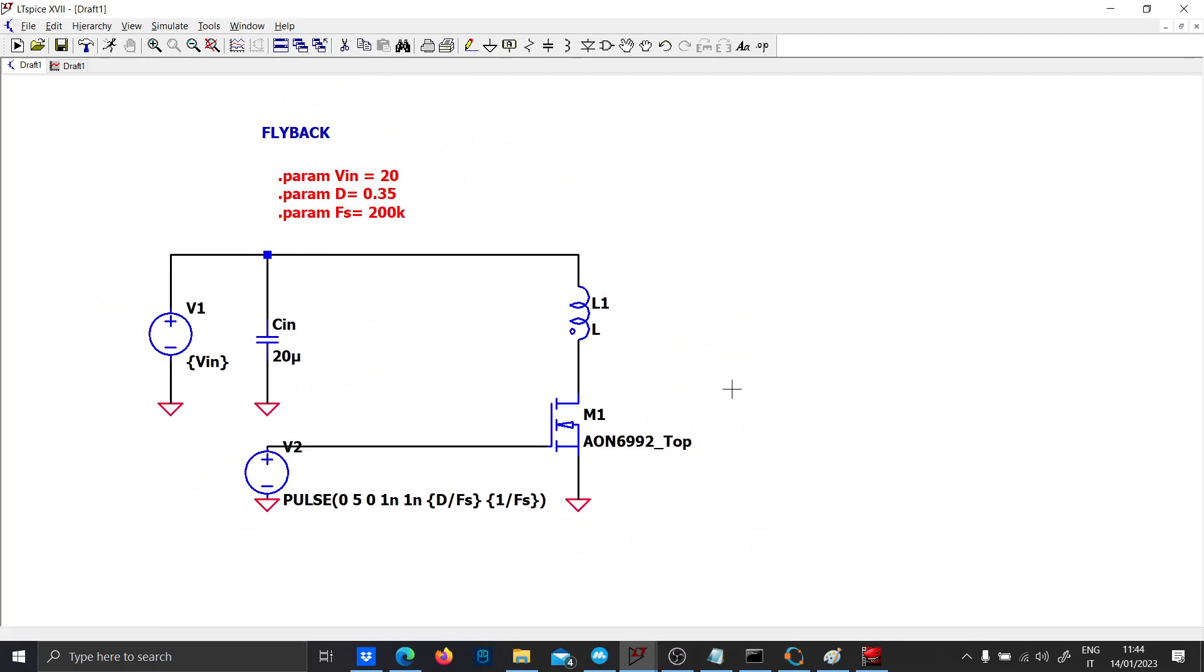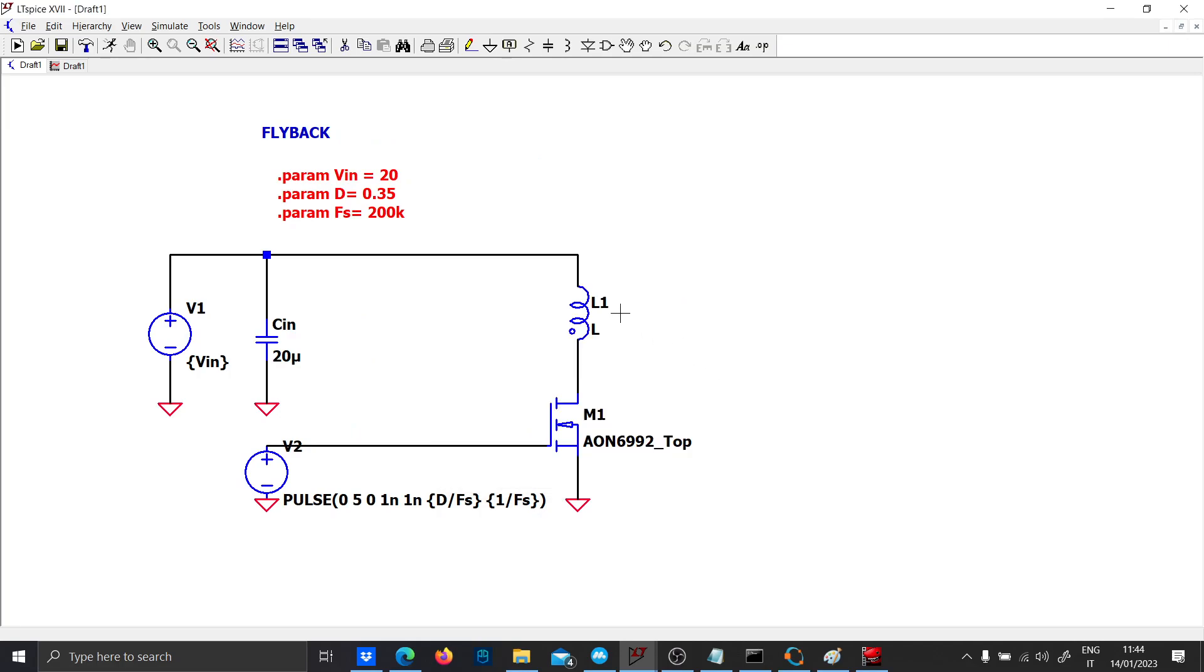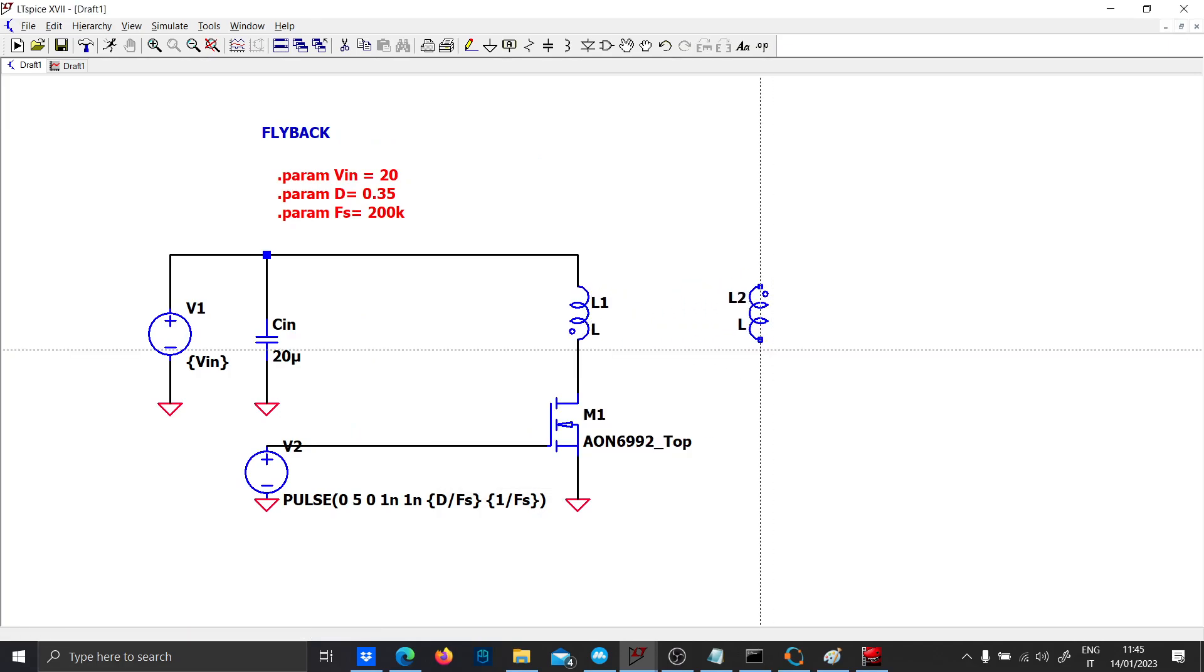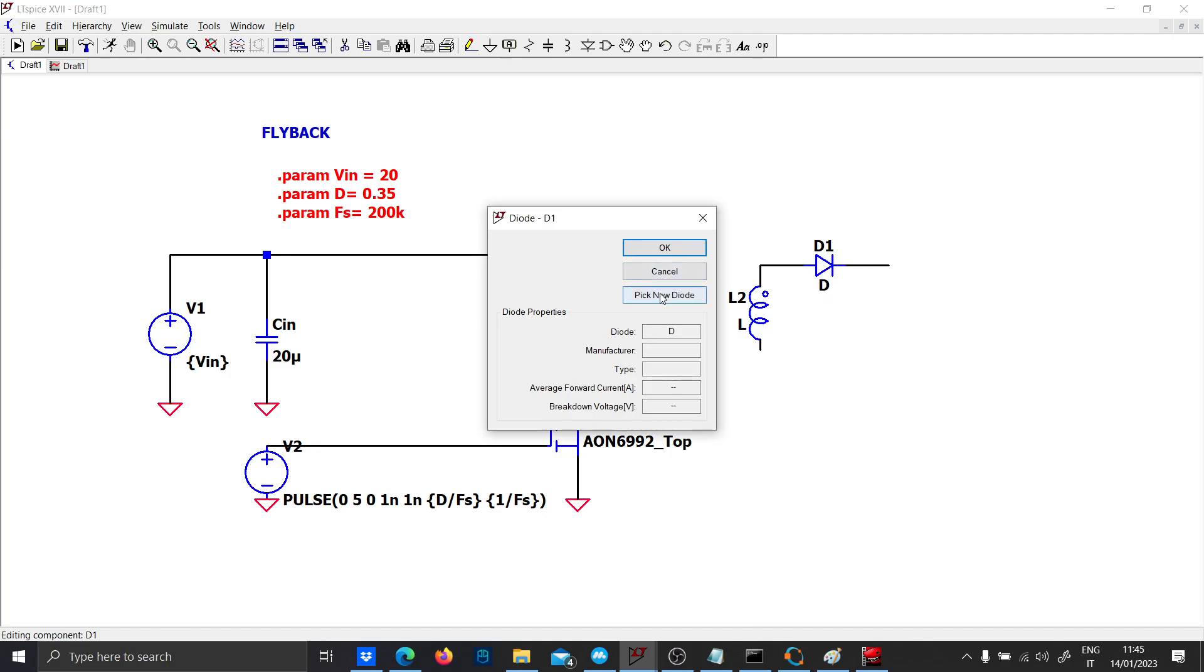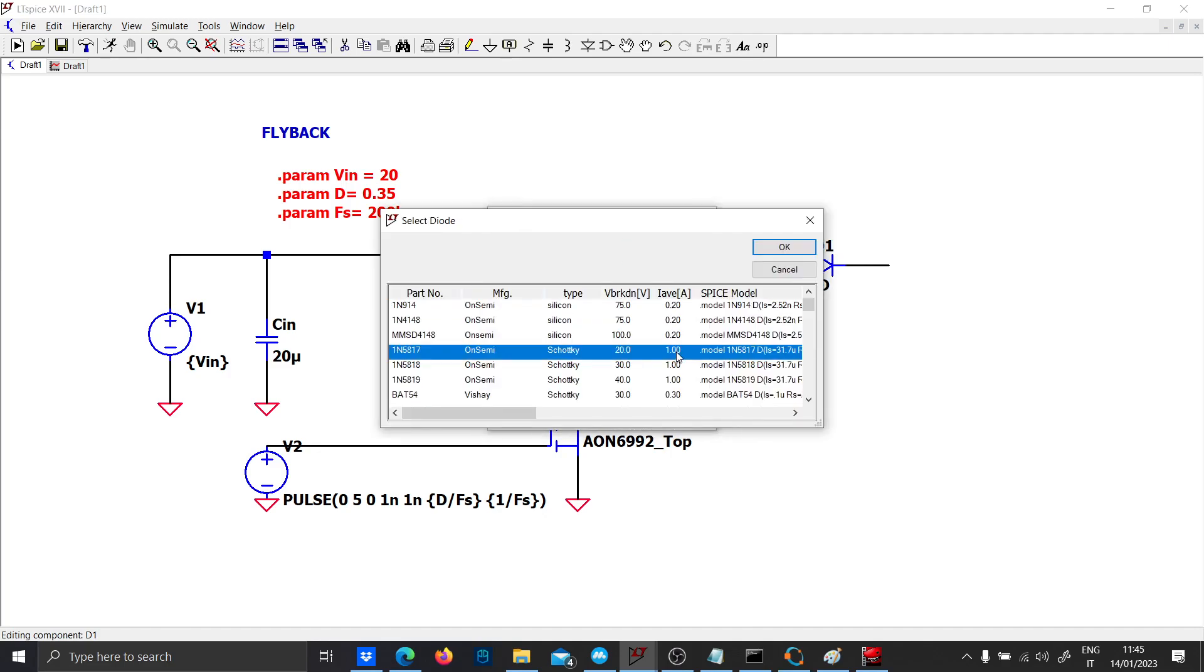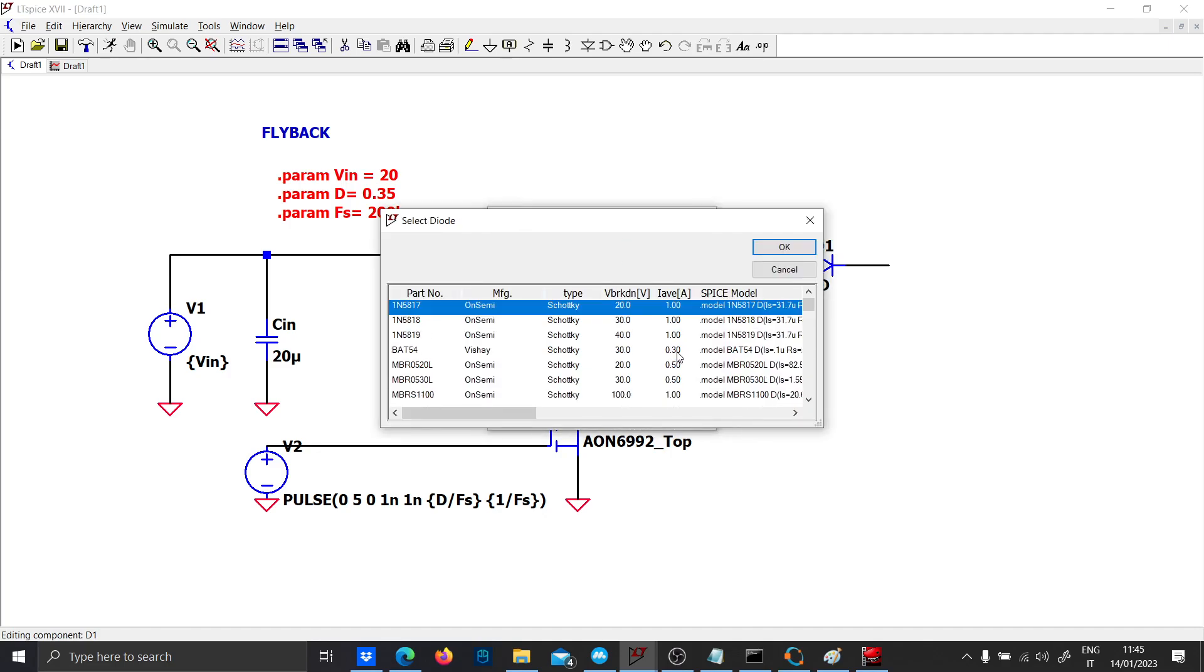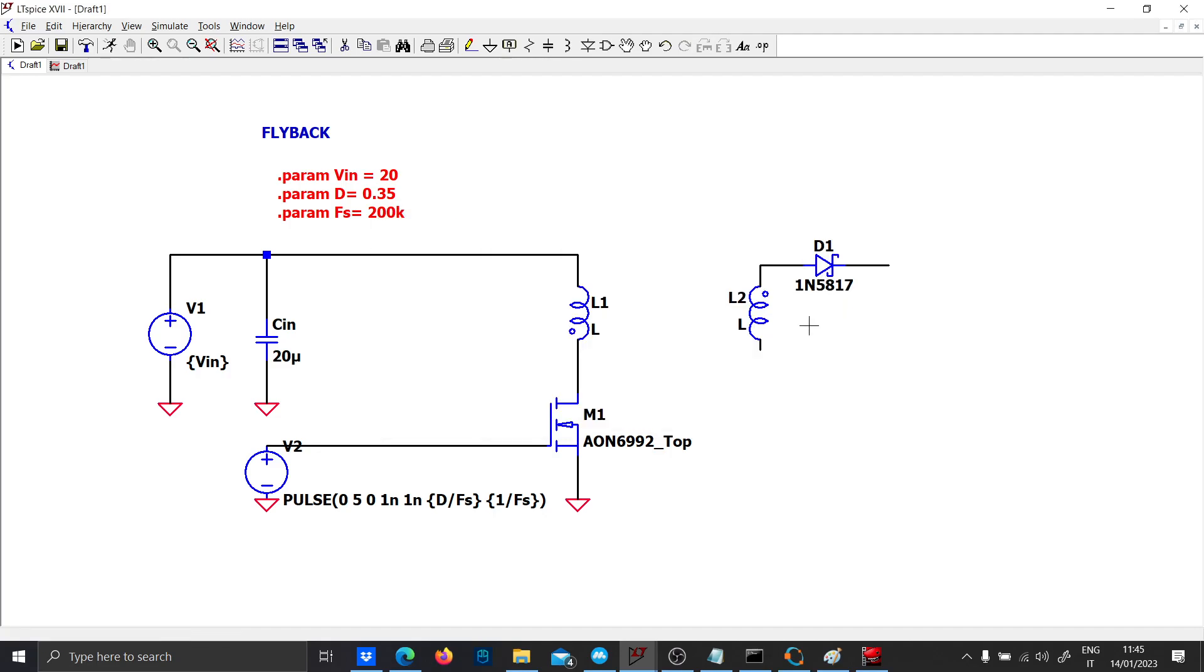The secondary voltage is made basically by another inductor and a diode. We'll use a Schottky diode because it is faster, has lower dropout, and performs better.